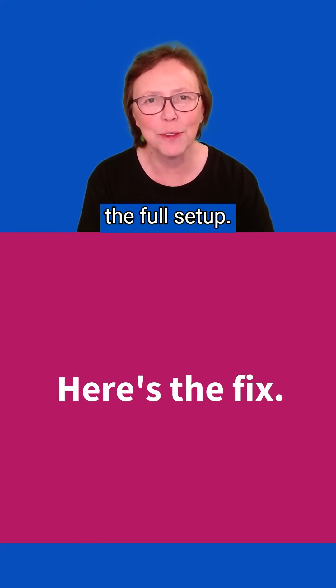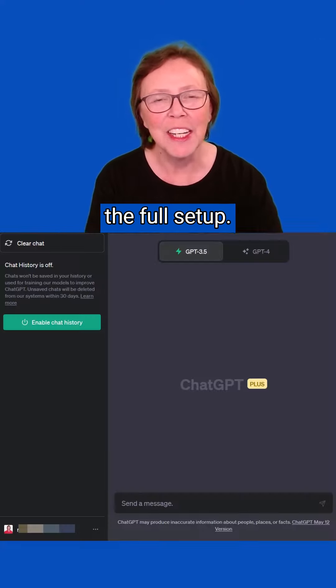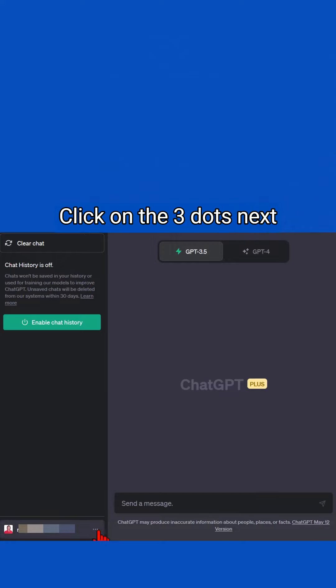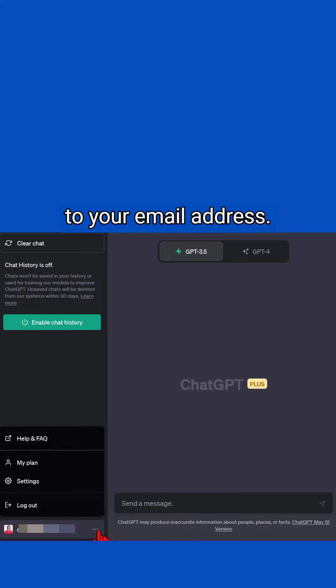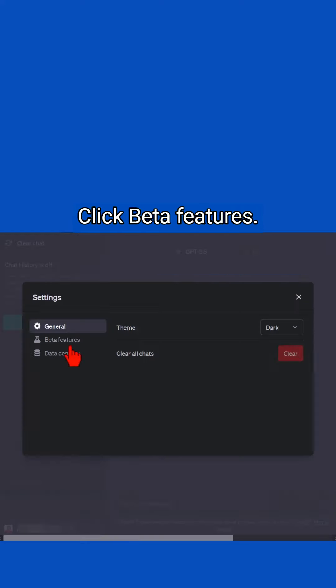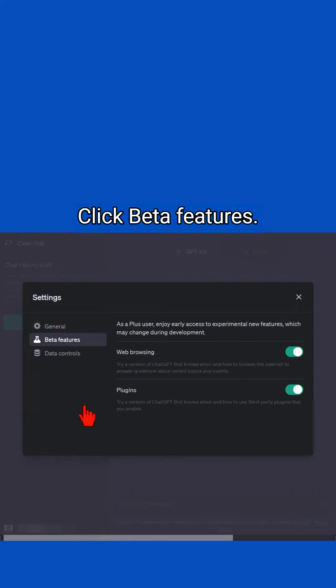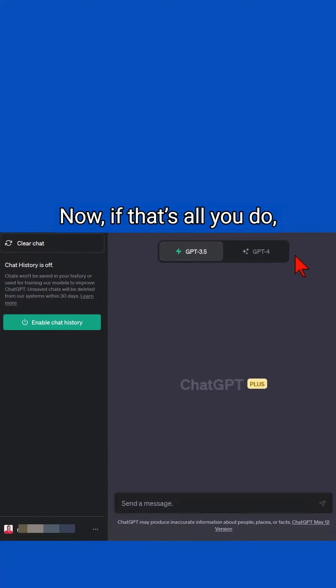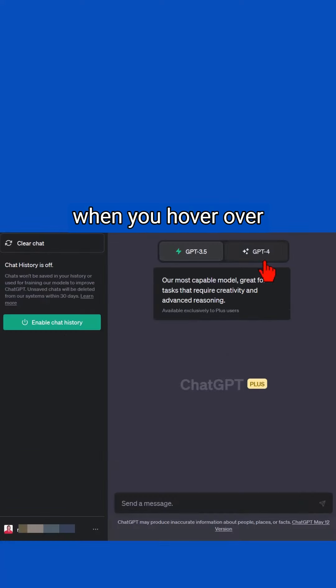Here's the full setup. Log into your ChatGPT Plus account, click on the three dots next to your email address, click Settings, click Beta Features, and toggle on web browsing and plugins. Now, if that's all you do when you hover over GPT-4, you'll just see a message about it.